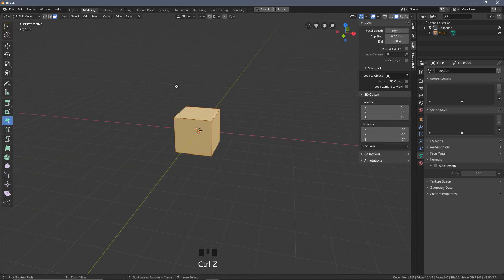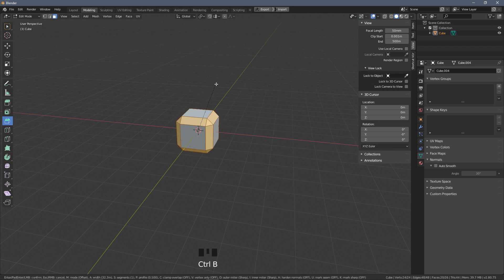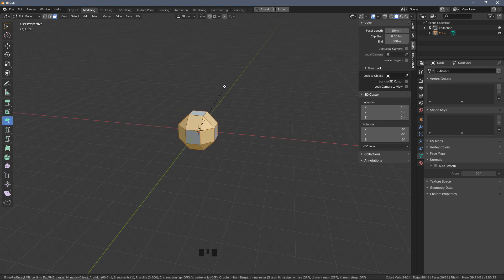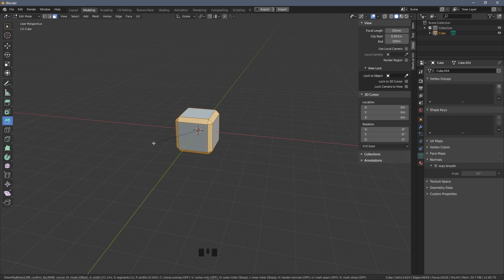A quicker way to do this is to use the shortcut Ctrl+B. Again you get the same option, but this time you don't need to click — it automatically goes into bevel mode, so you just need to drag the mouse cursor to change the scaling.